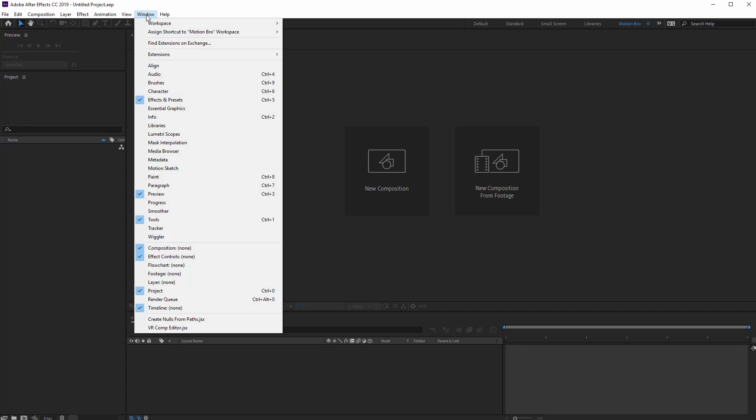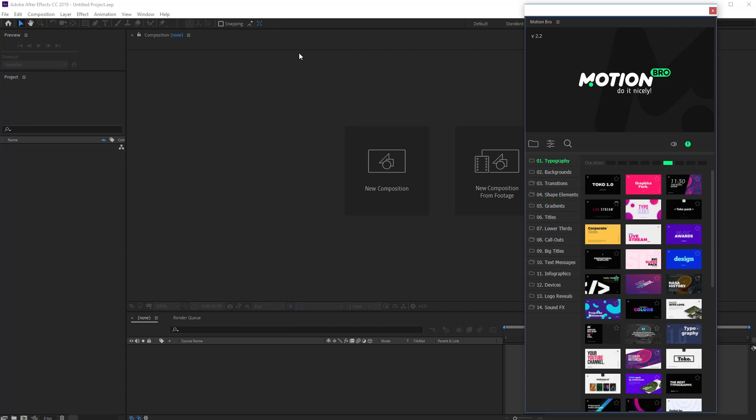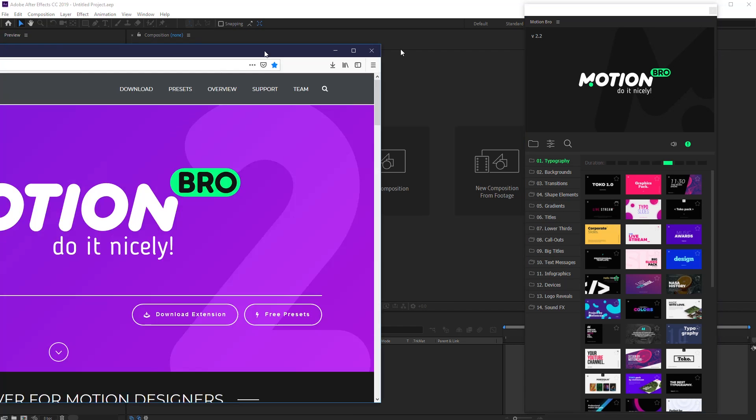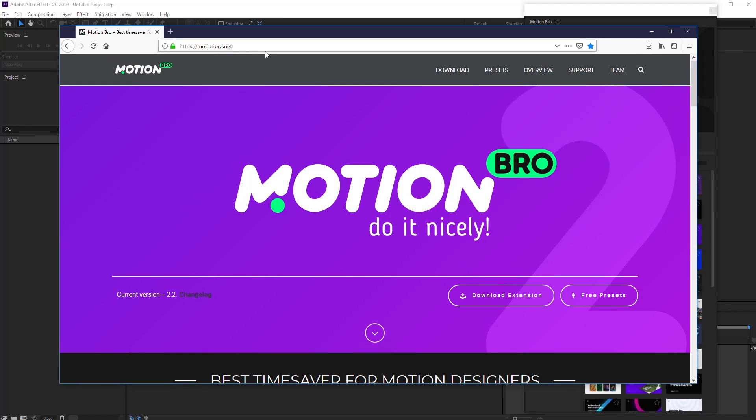Install the Motion Bro extension. If you haven't done this yet, the latest version can be downloaded from the site motionbro.net.